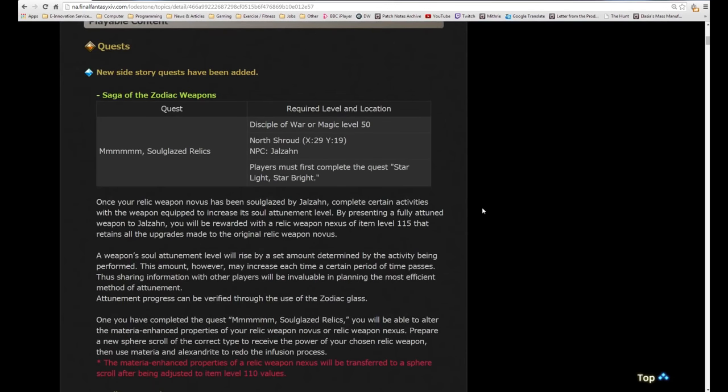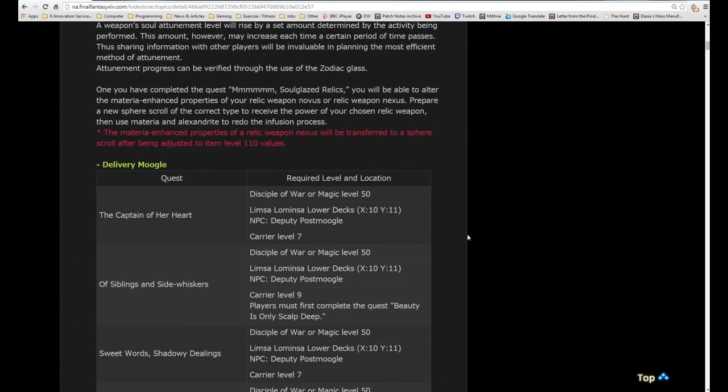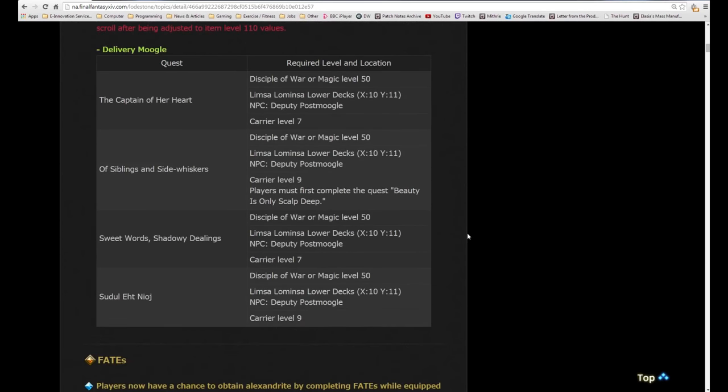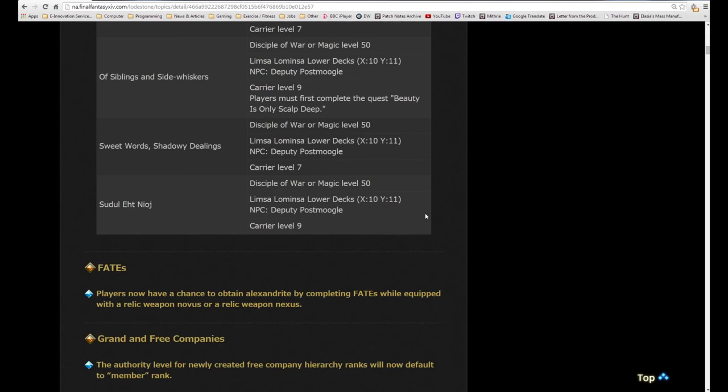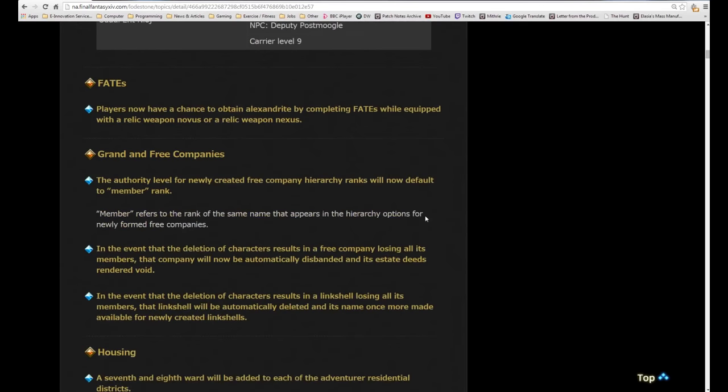We have here the next part of the relic quest. I don't need to go through this because my previous episode already explains how to start this. Then we have some new quests for the Moogle delivery quests. I have already done everything before this, so hopefully this weekend me and Honey Jade will record these four new quests to get to carrier level 9.